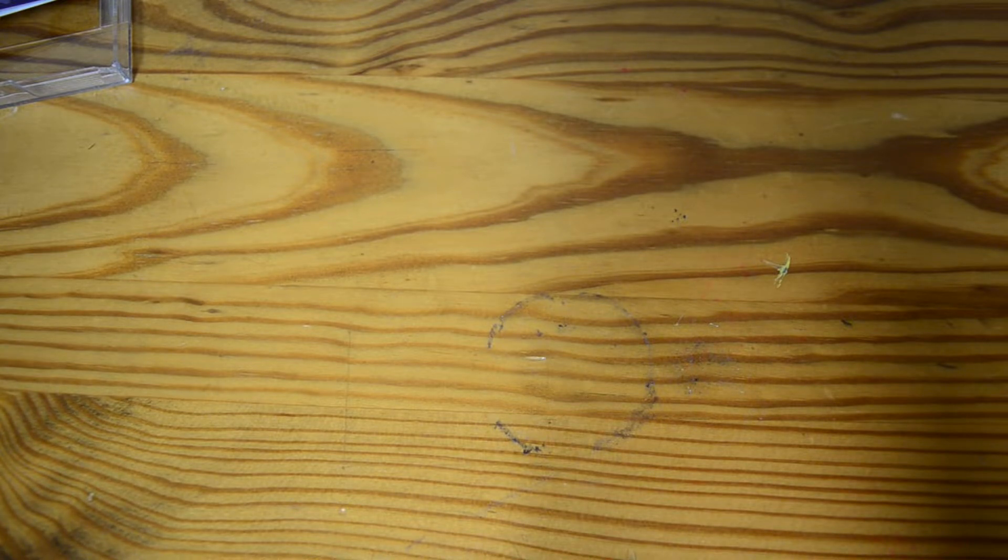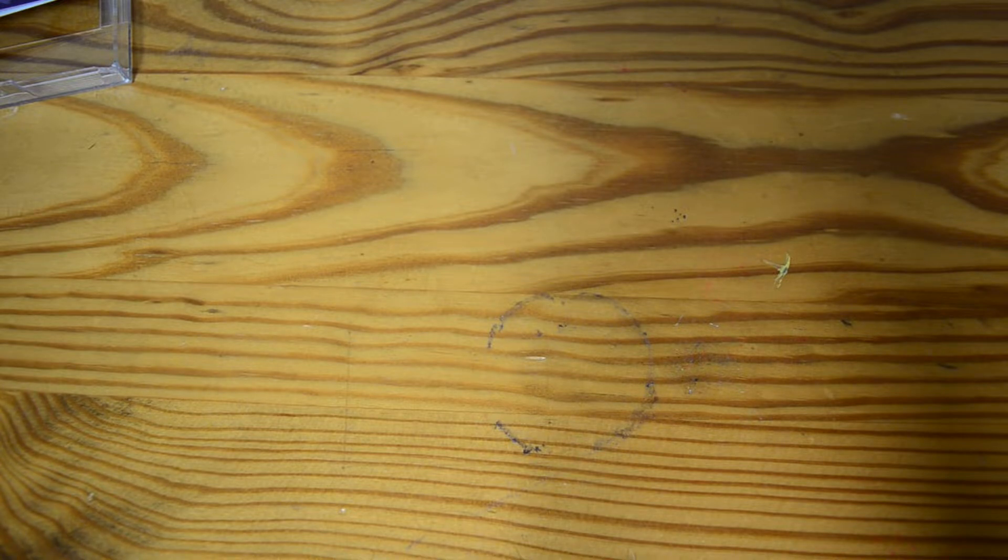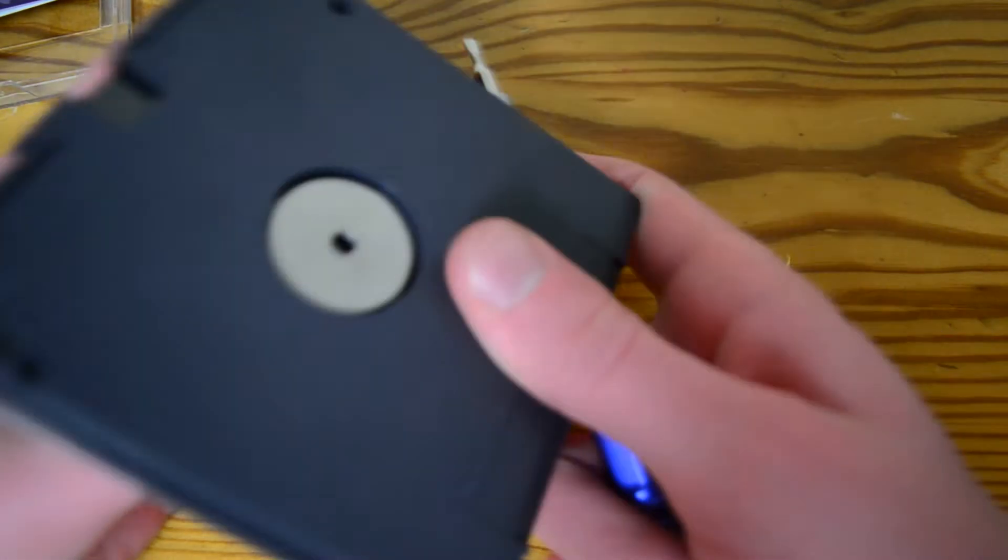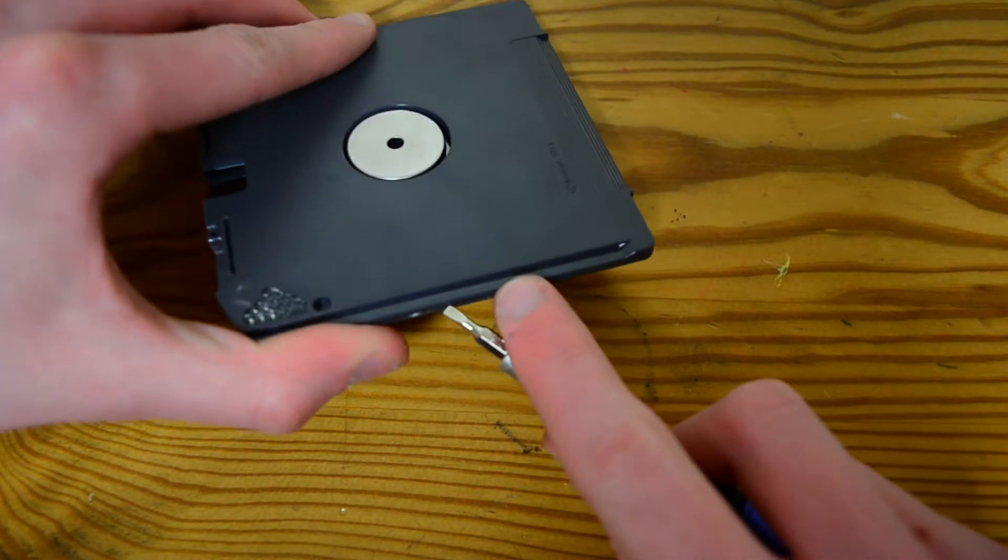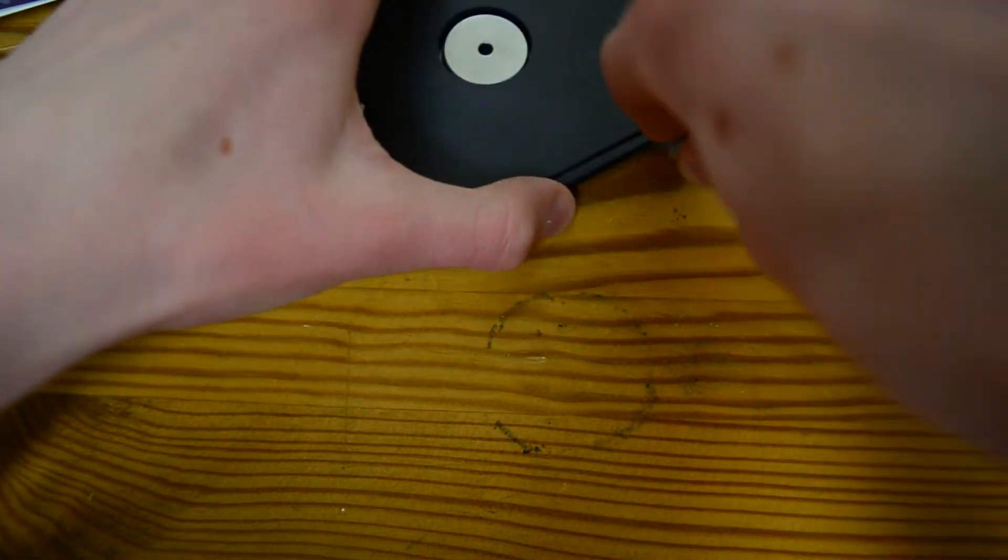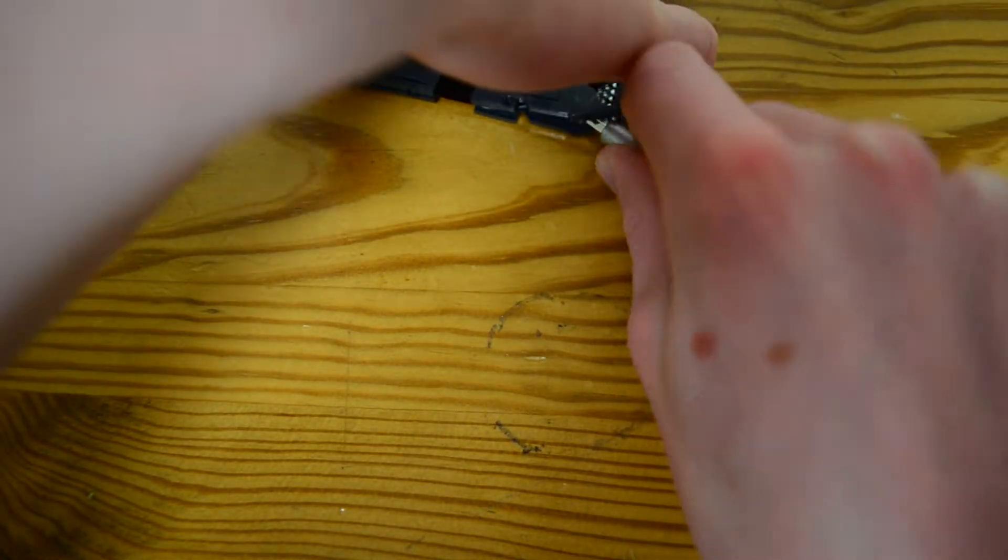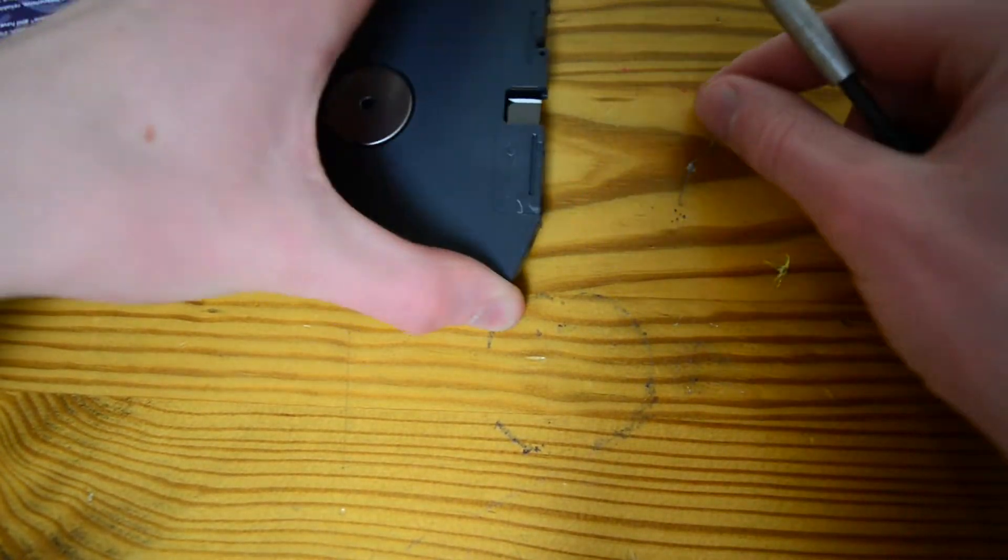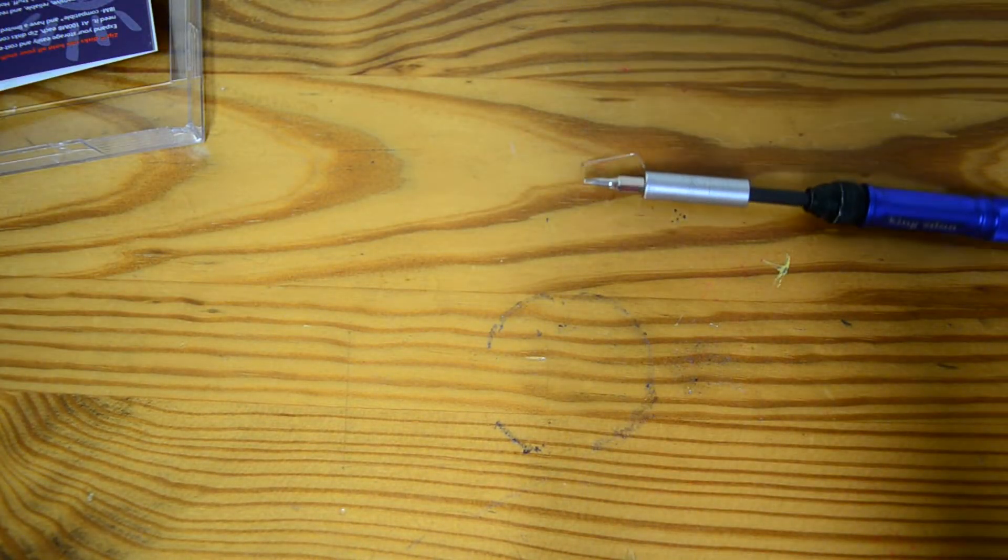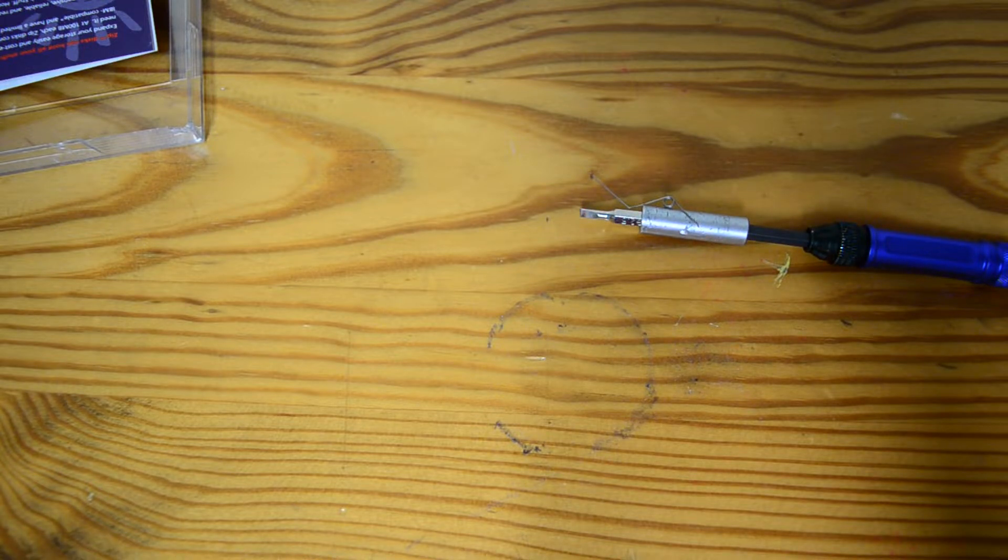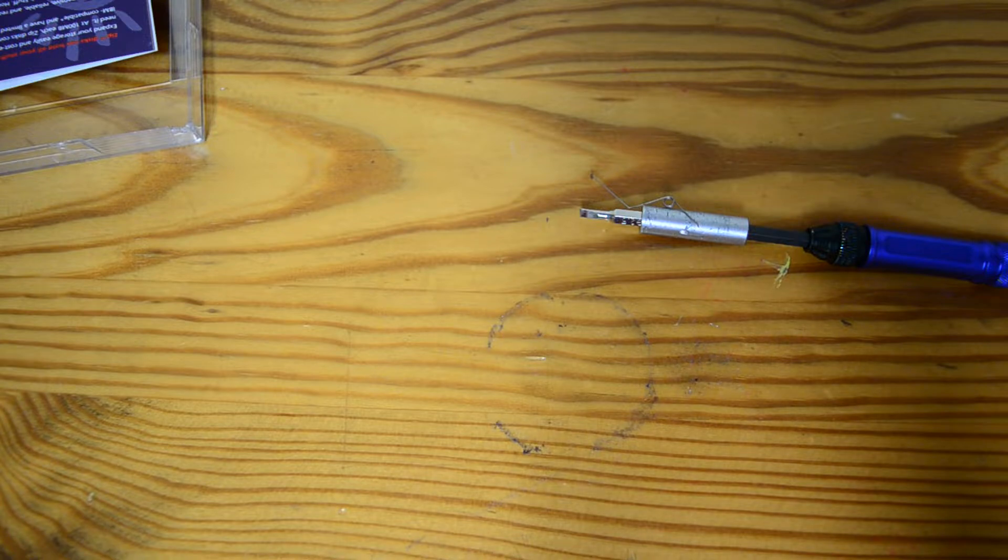Because it's not screwed together, because they don't want you to take it apart. I wonder why. That's sarcastic. Wow, these are built really well. Why are they built so well?